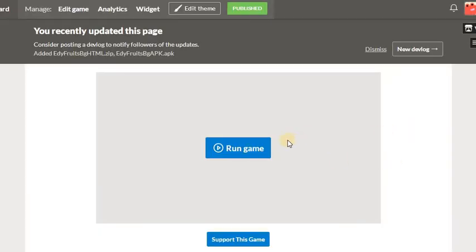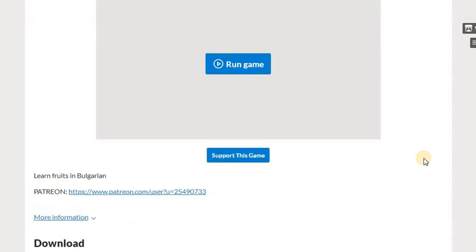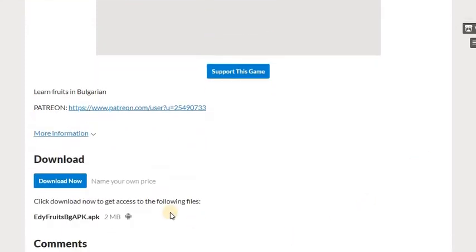Here we go, and again this is the place where you can play online from any device if you have internet. We also have a place where you could download this application for playing offline on Android devices.